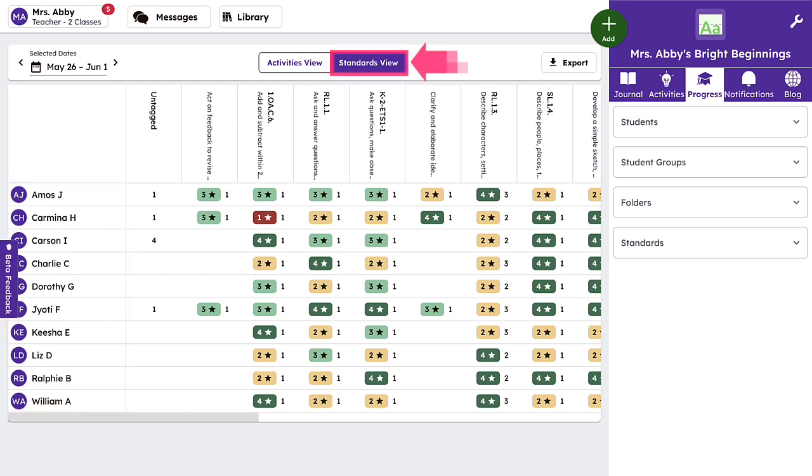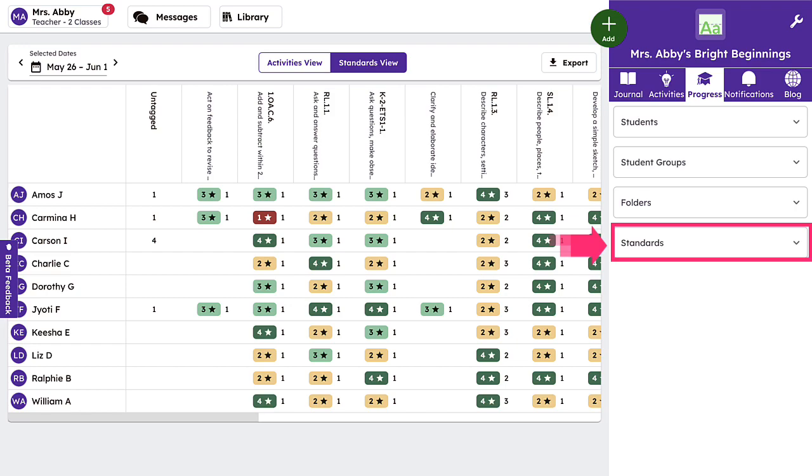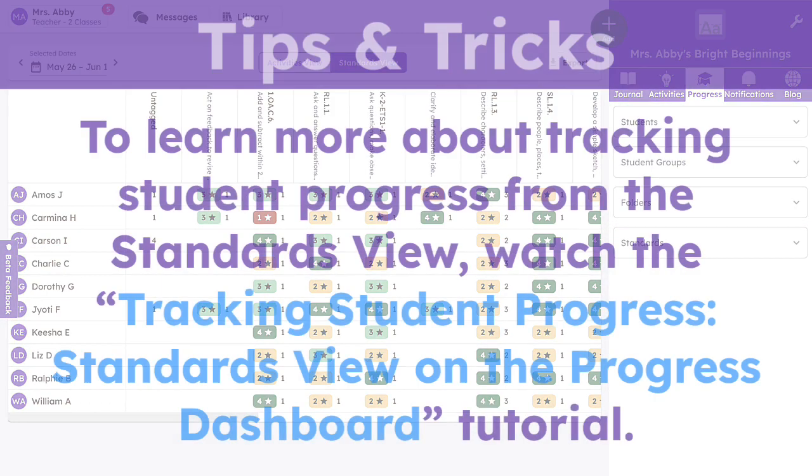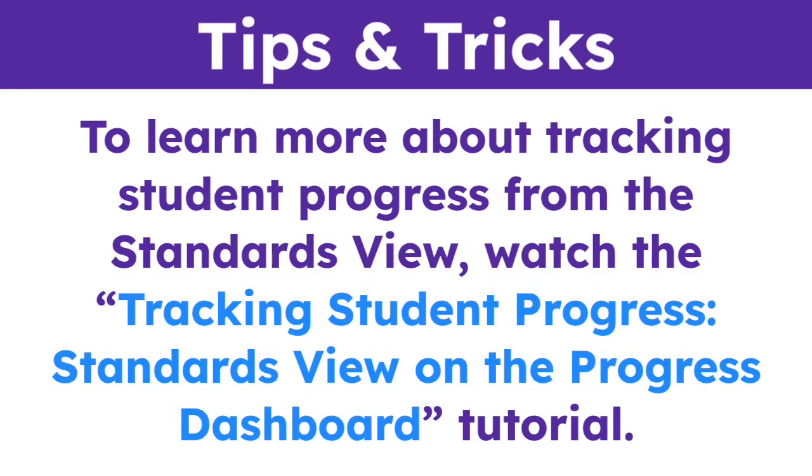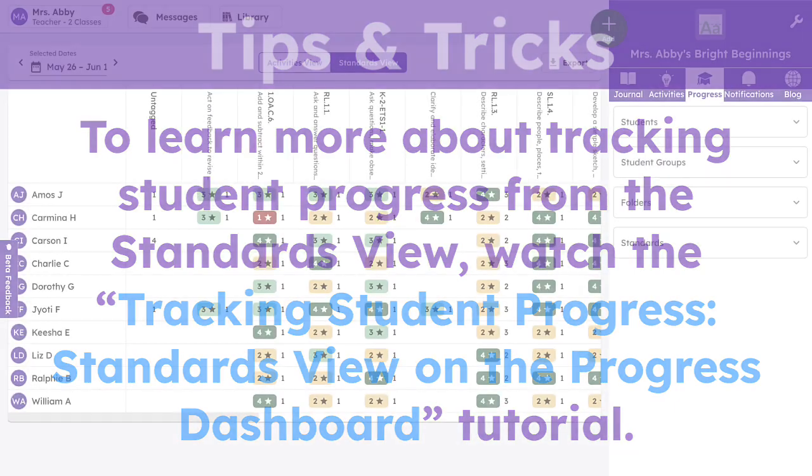From the standards view, teachers can filter standards to look more deeply at data to make instructional decisions and support students. To learn more about tracking student progress from the standards view, watch the tracking student progress standards view on the progress dashboard tutorial.